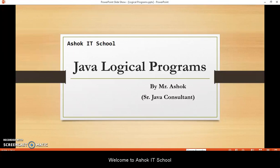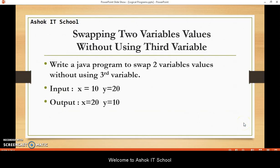Hi friends, myself Ashok. Welcome to my channel Ashok IT School. As part of this video series, we are going to understand several logical programs which are very frequently asked questions in several interviews as part of coding tests. So let us see our first question.